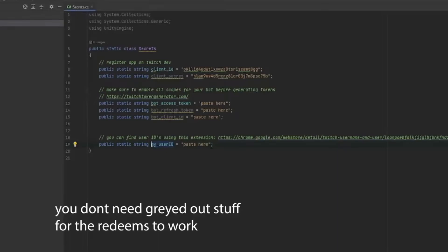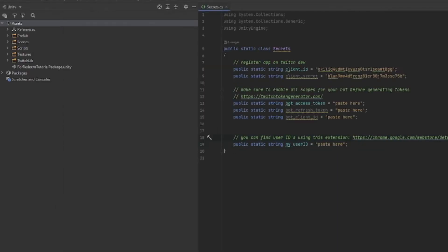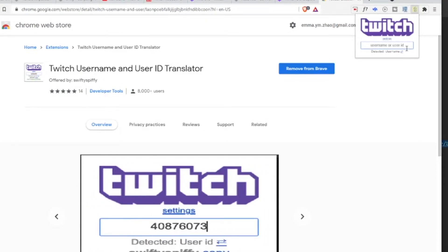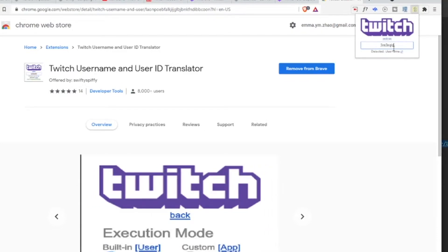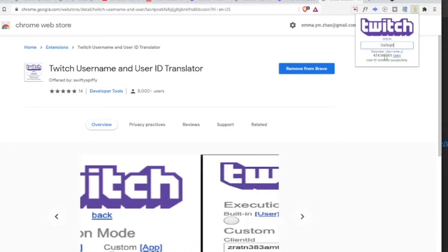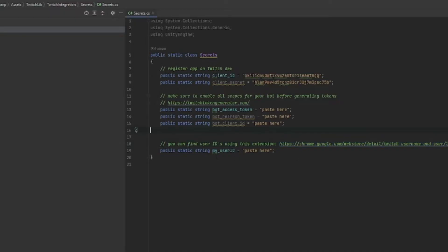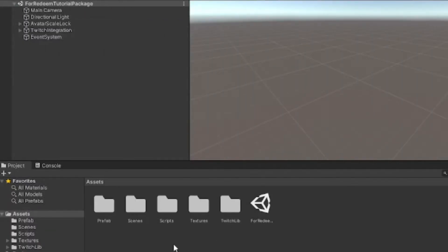Then, the final thing you need to do, we're almost done here. Download this extension, click on the extension, type in your username, enter, and then copy and paste the ID it generates into here. Yay, so we're done with the secrets, thank goodness.